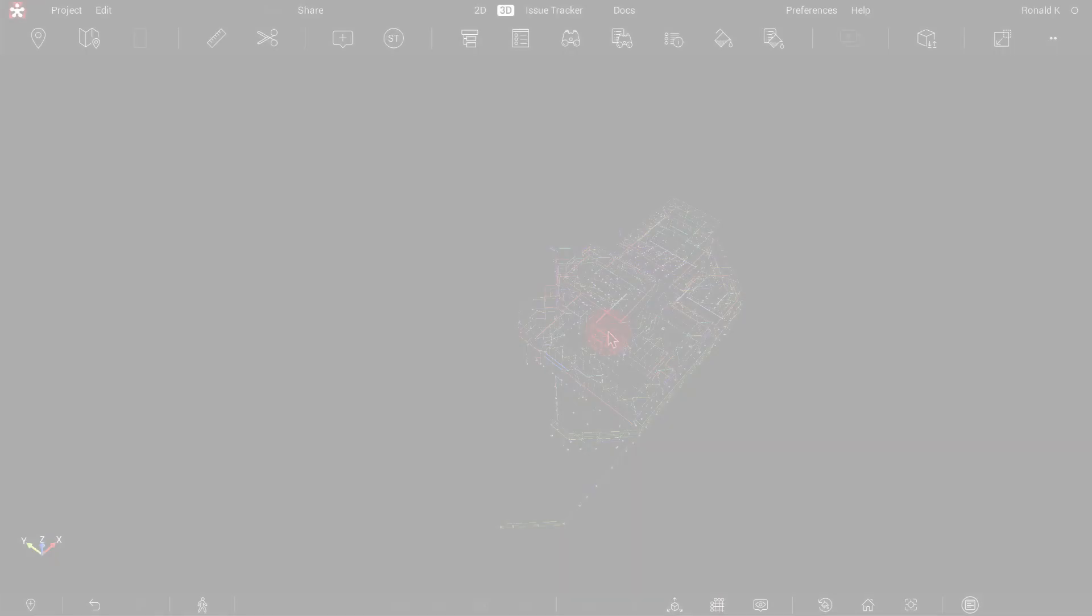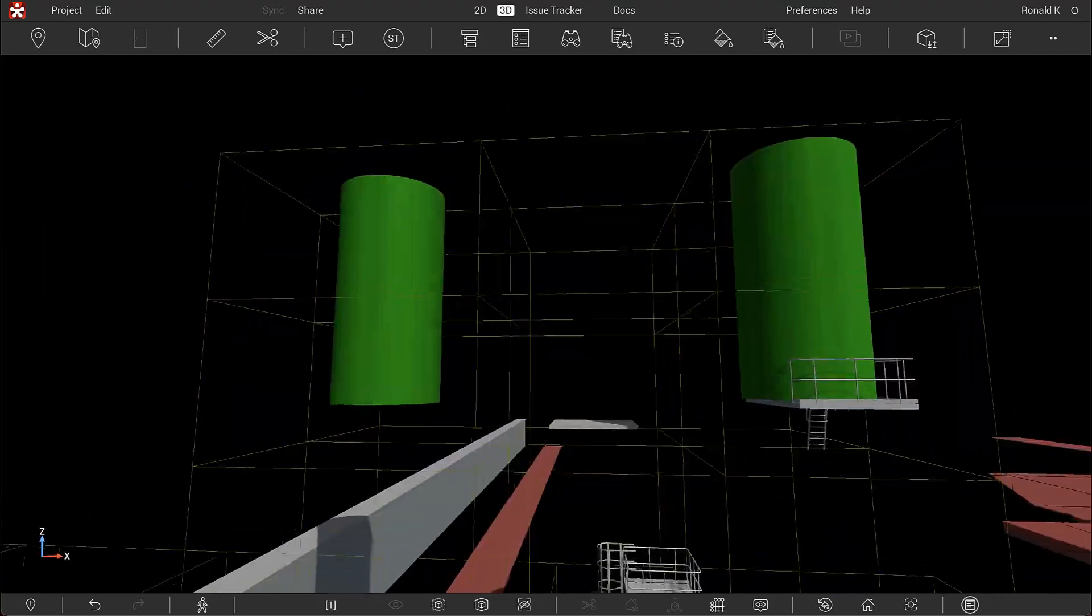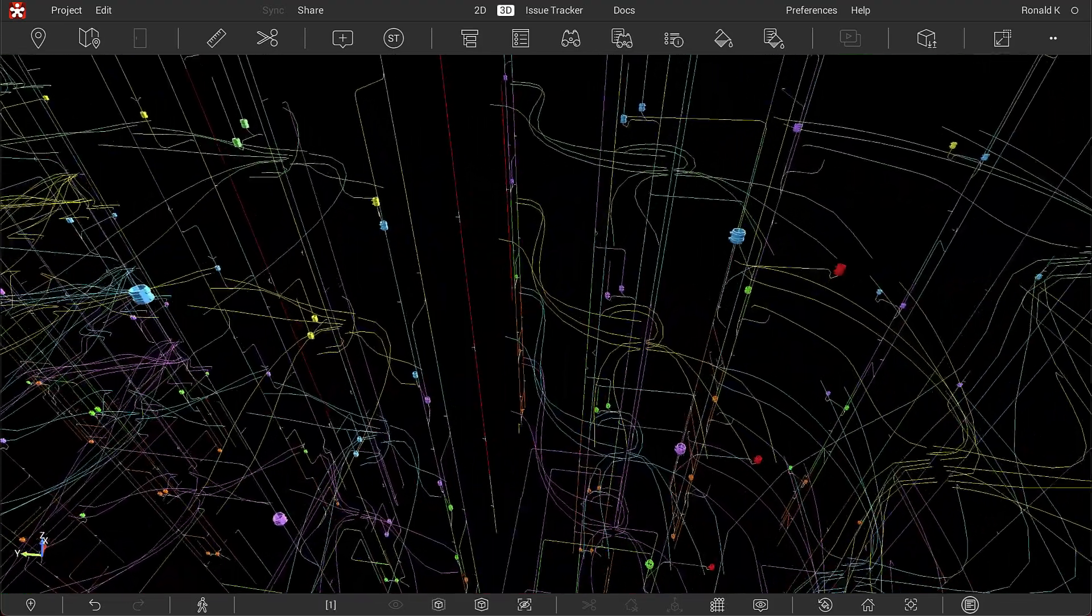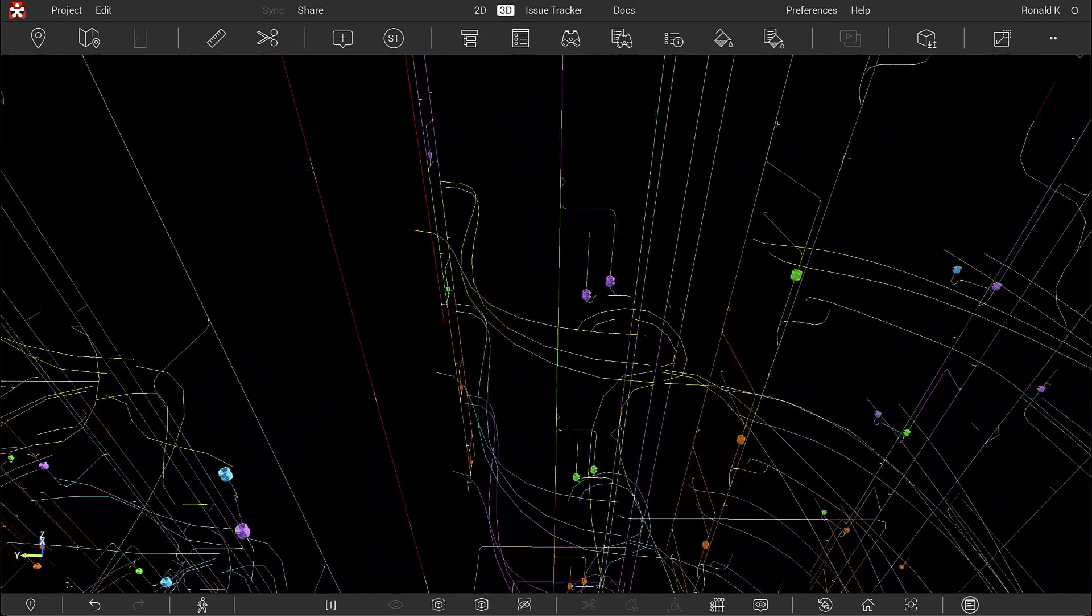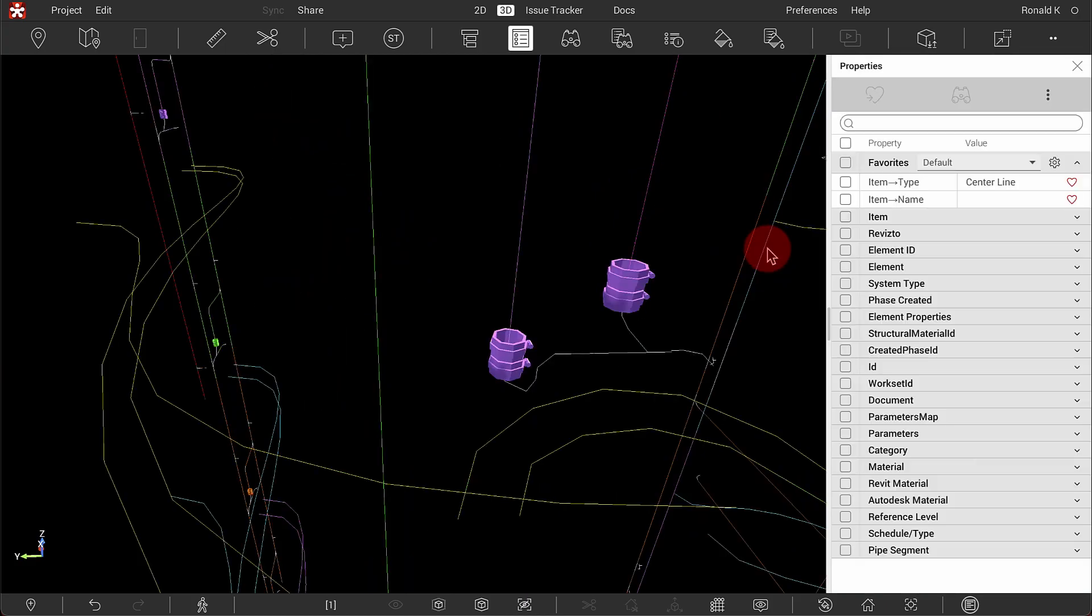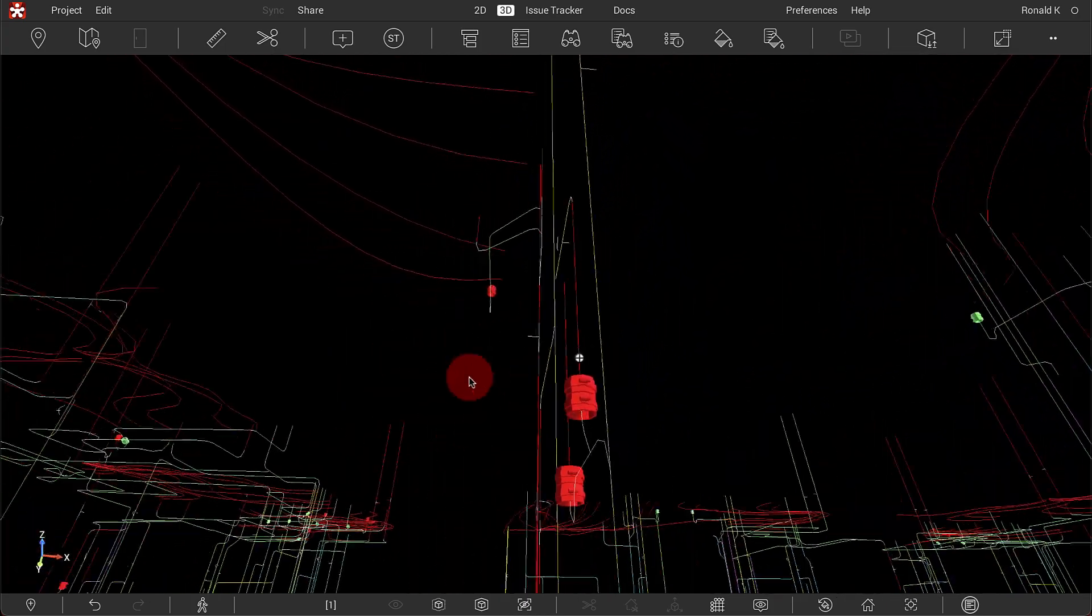Lines can now be exported from authoring tools as line objects instead of 3D objects. This makes them clearly visible at a wider range of zoom levels.